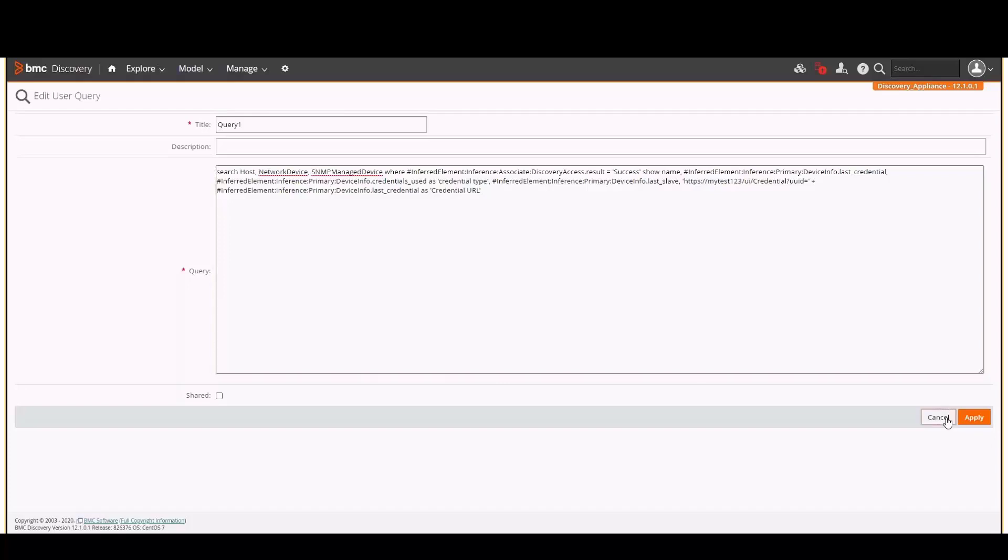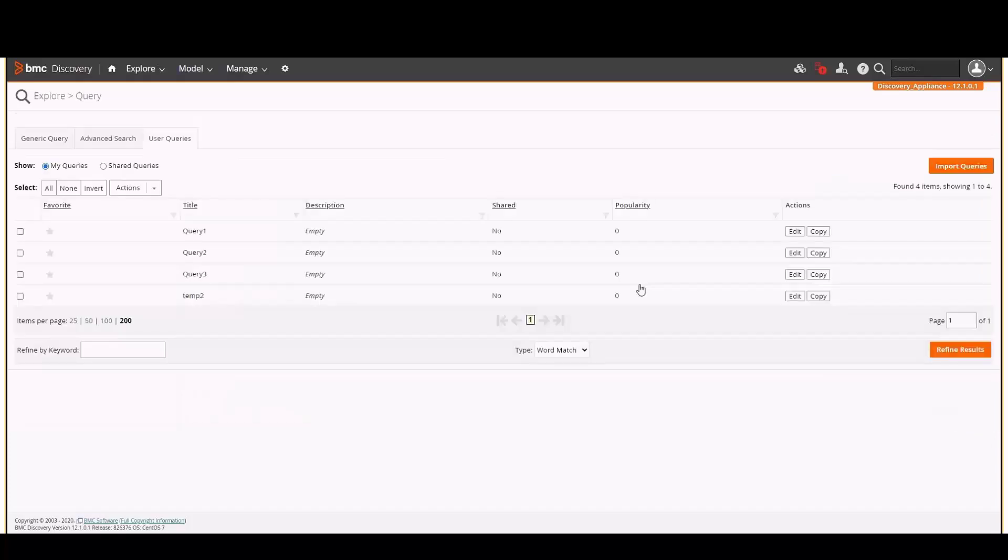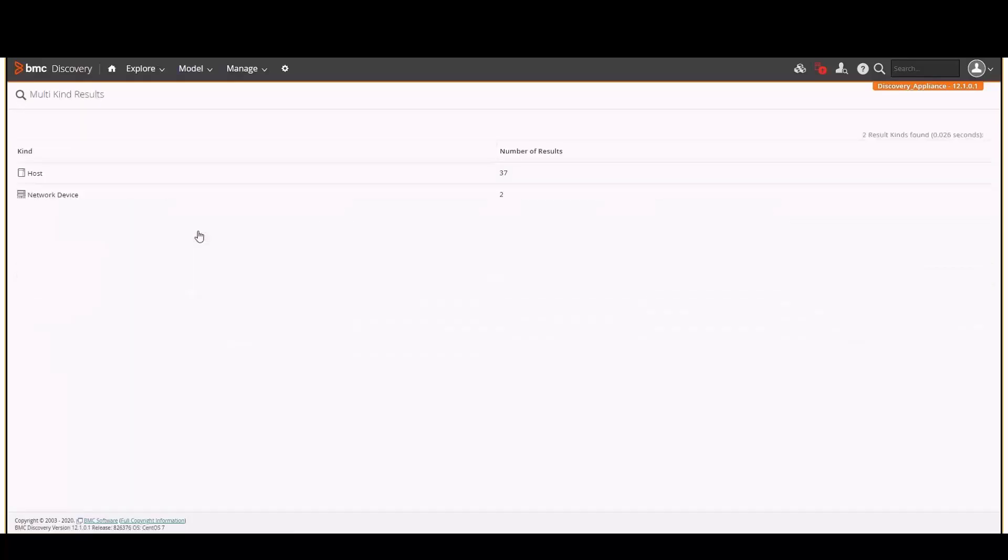When you run this query, the results look like this. Since the search was done on more than one node kind, you get what is called a multi-kind result.